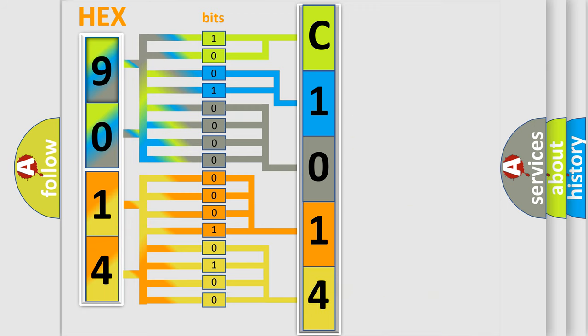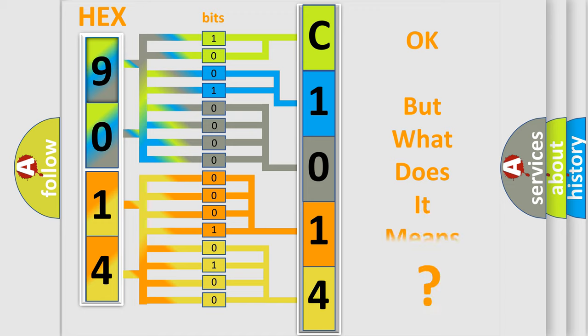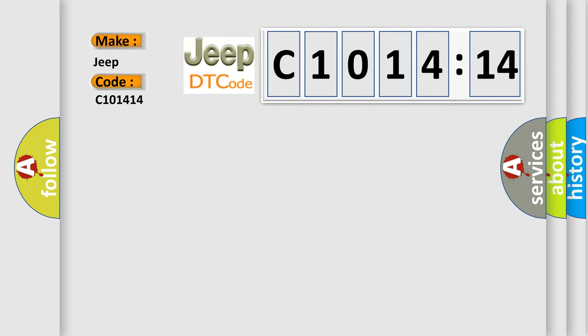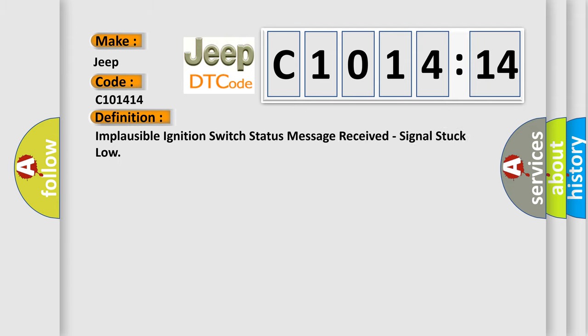We now know in what way the diagnostic tool translates the received information into a more comprehensible format. The number itself does not make sense to us if we cannot assign information about what it actually expresses. So, what does the diagnostic trouble code C1014:14 interpret specifically for Jeep car manufacturers?